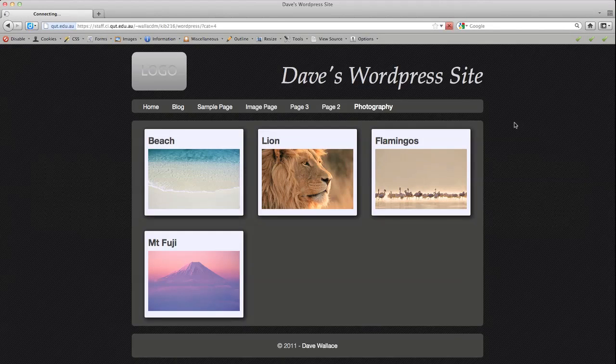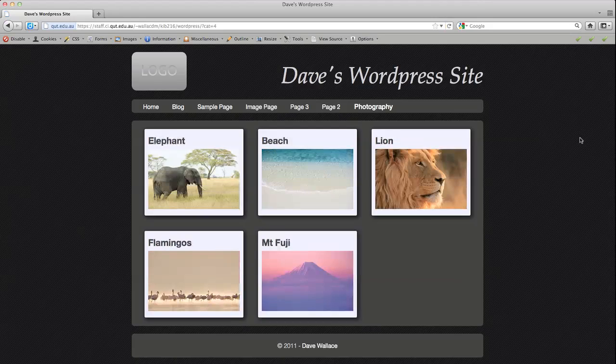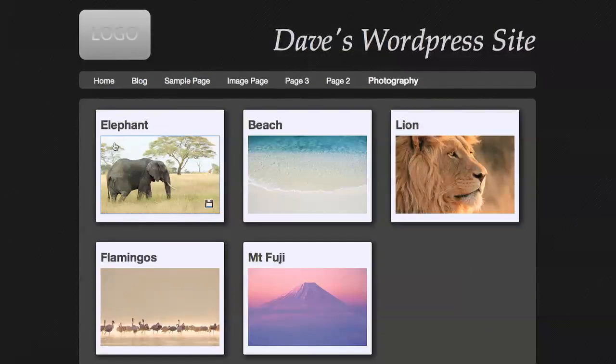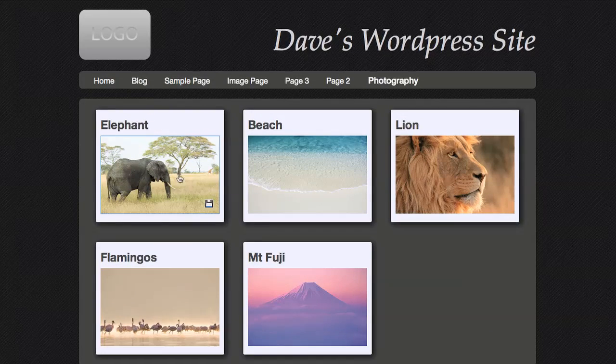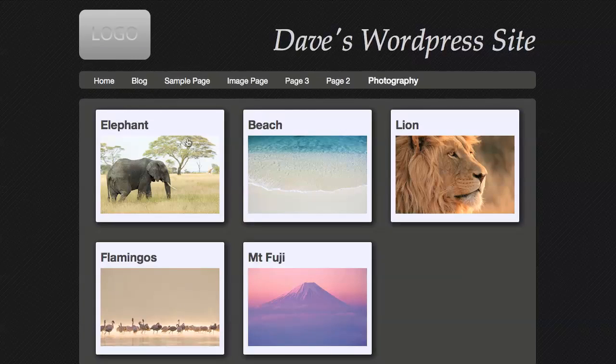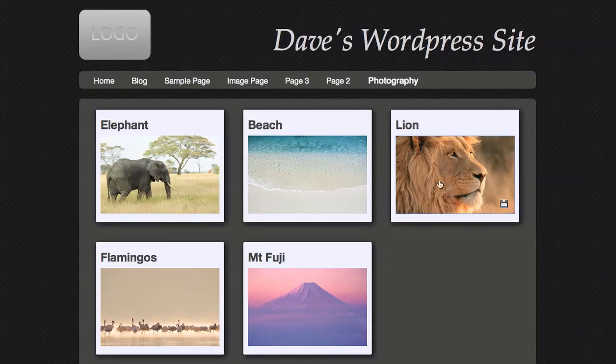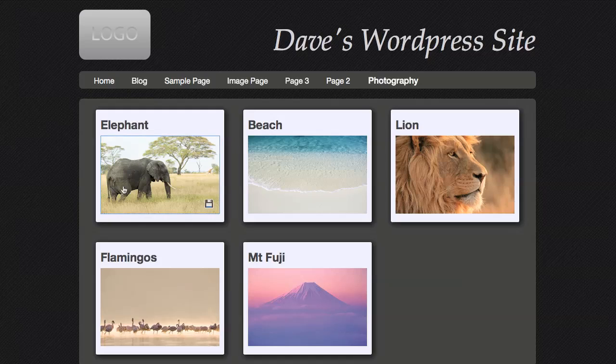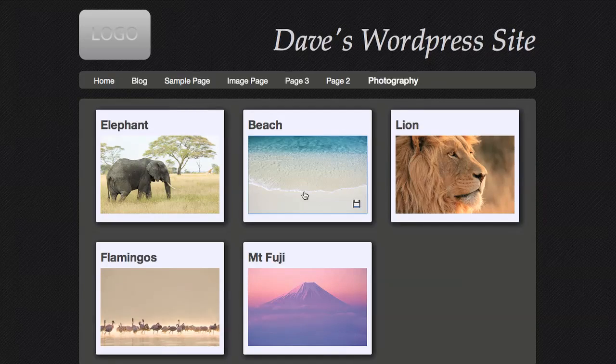And if I go over here and refresh my page, then I can see that it's come up and it's using that thumbnail image. So this is obviously already set up but let's have a look at the template code that I used to create this.